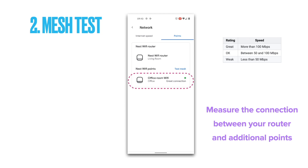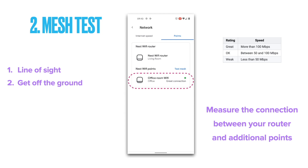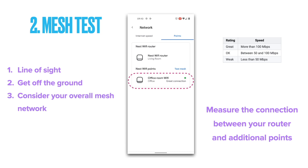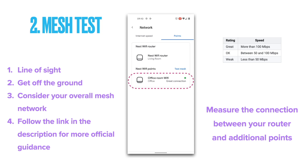If one of your points has a poor connection, here are some recommendations to fix it. First, check the line of sight between your Wi-Fi devices — if possible, reposition the Wi-Fi points to avoid obstructions like walls, doors, and aquariums. Second, place the devices somewhere off the ground, such as on a shelf. Third, consider your overall mesh network, as the Wi-Fi points depend on each other; you may need to move a different point to fix a weak one. Lastly, check out the official Nest help page — link in the description below — for more guidance.